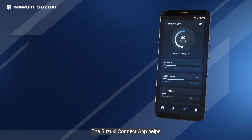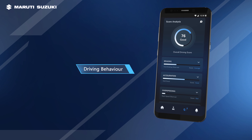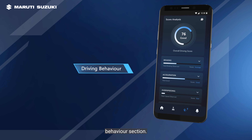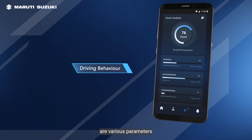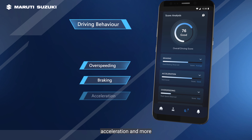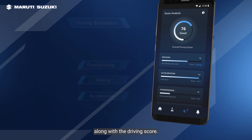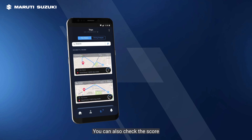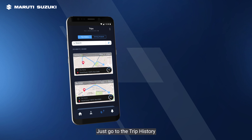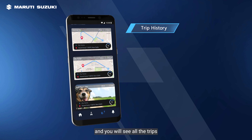The Suzuki Connect app helps you improve your driving behavior. Just go and check the driving behavior section. You'll see various parameters like over-speeding, braking, acceleration, and more, along with your driving score. You can also check the score for your previous trips — just go to trip history and you will see all the trips you have taken recently.